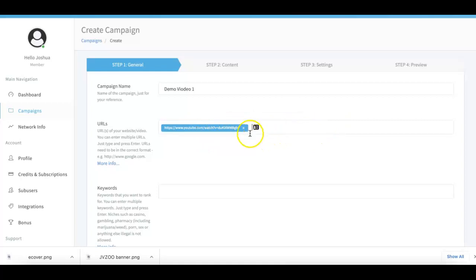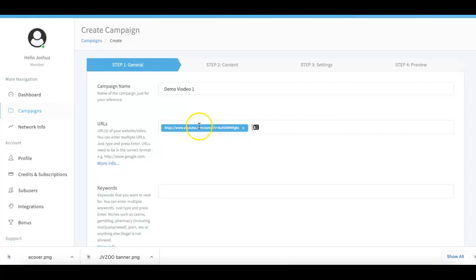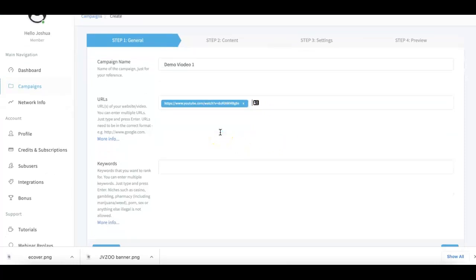Here you can pretty much submit as many URLs as you want. You can submit any URL that you want. It can be a YouTube video, it can be a niche site, it can be a client site, it can be an Amazon URL, it can be a Facebook page URL, whatever it is that you're looking to rank. That's where you put here. So this is pretty much the link that you want to get traffic for.